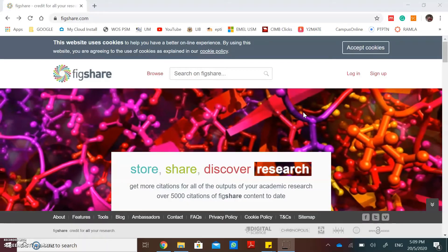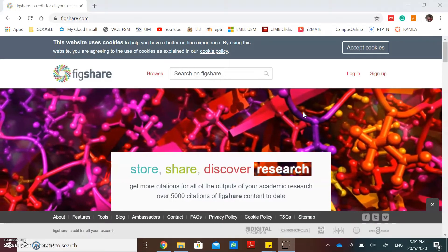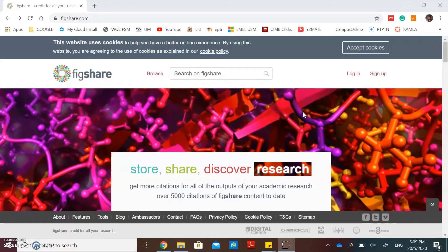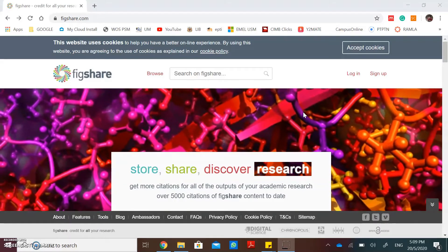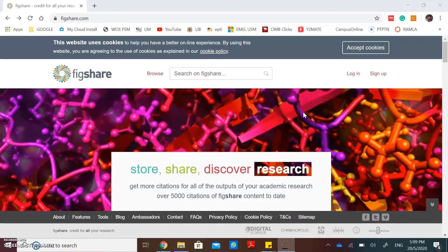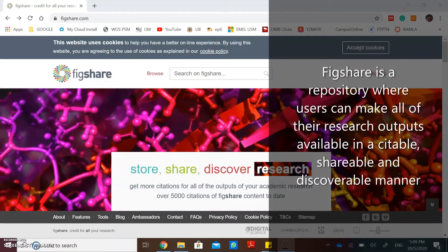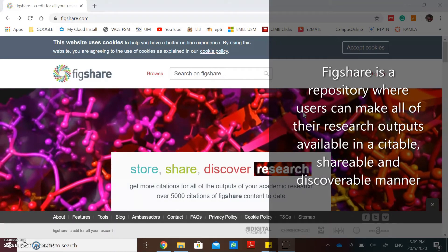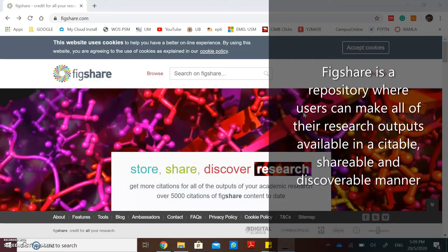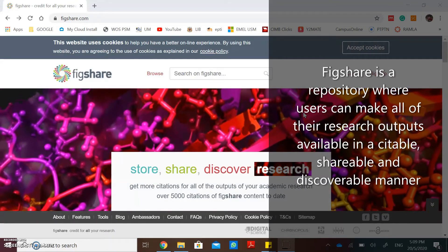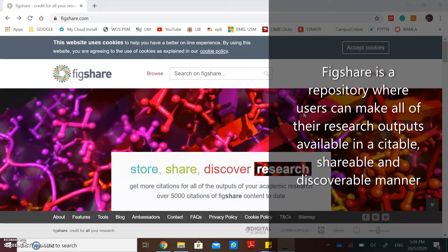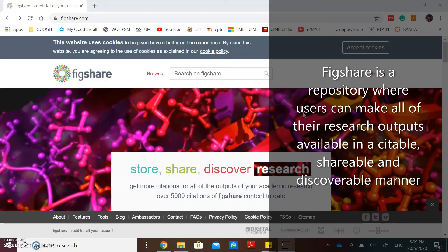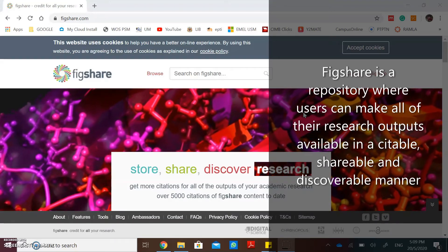Hi everyone, today I will share with you how to use Figshare. What is Figshare? Figshare is a repository where users can make all of their research outputs available in a suitable, shareable and discoverable manner.